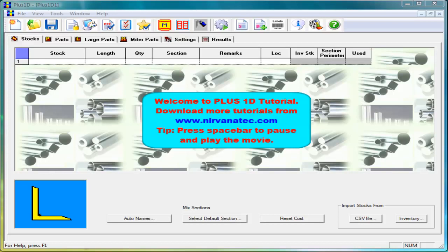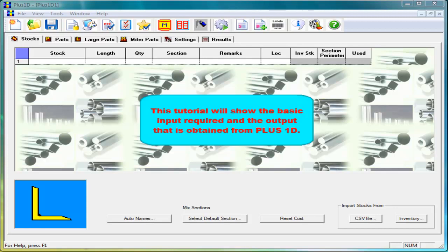Welcome to plus 1D tutorial. Download more tutorials from NirvanaTech.com. This tutorial will show the basic input required and the output that is obtained from plus 1D.